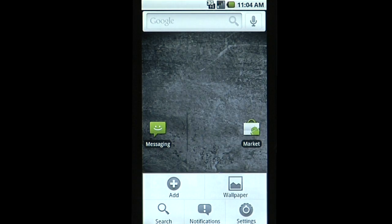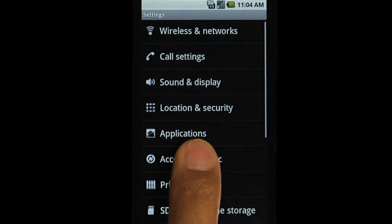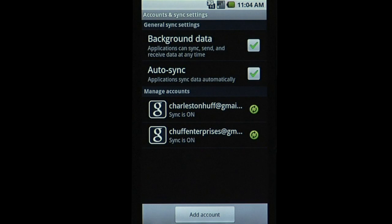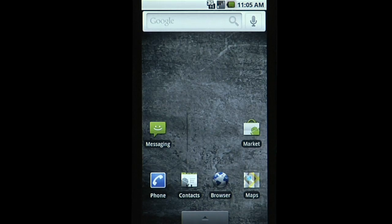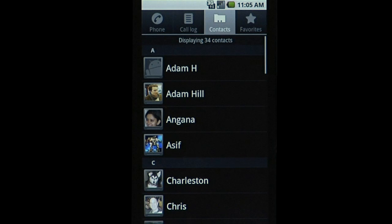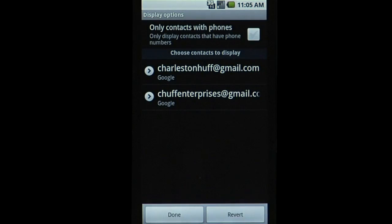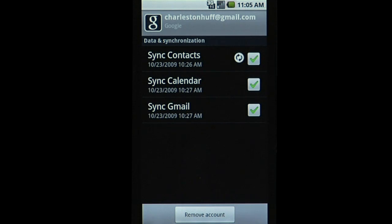There is now an Account Manager API that enables a developer to store centrally account credential info on the device. The Contacts application supports syncing and aggregating contacts data from multiple accounts. And the Sync Adapters API provides full two-way contact sync to any backend.